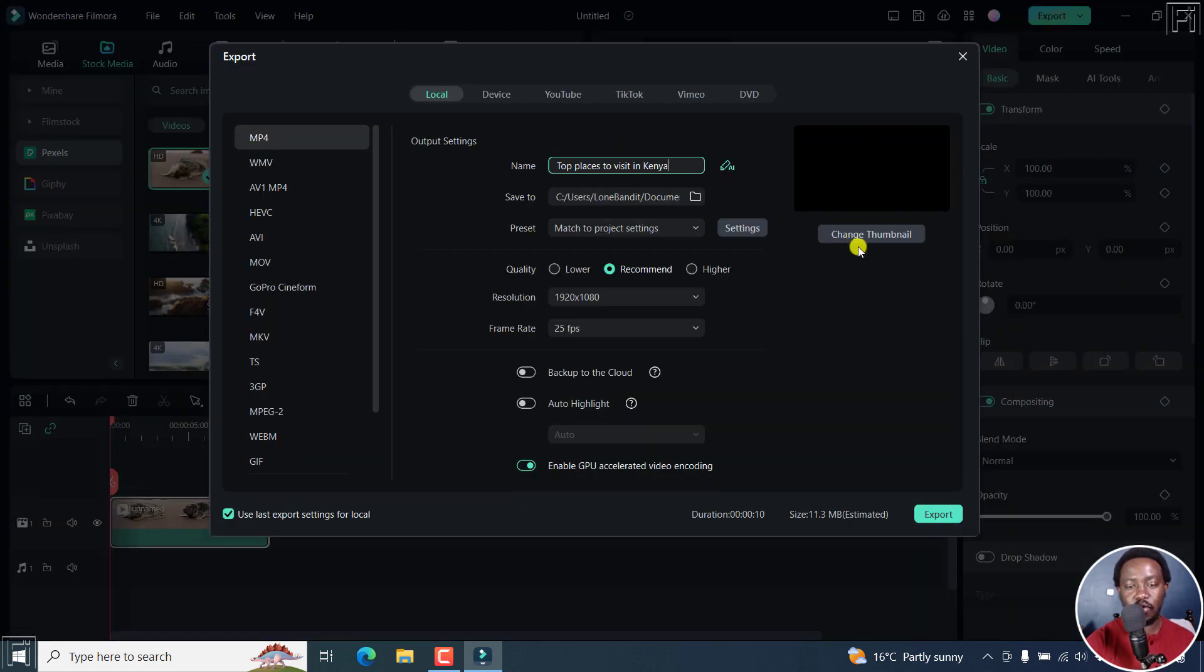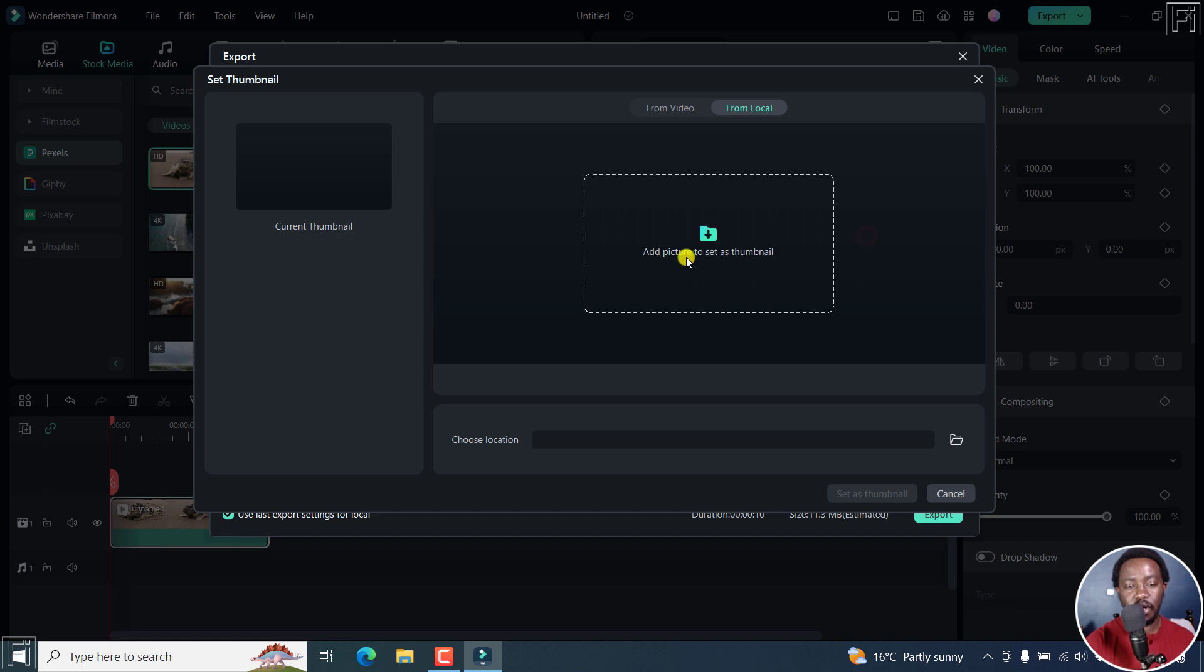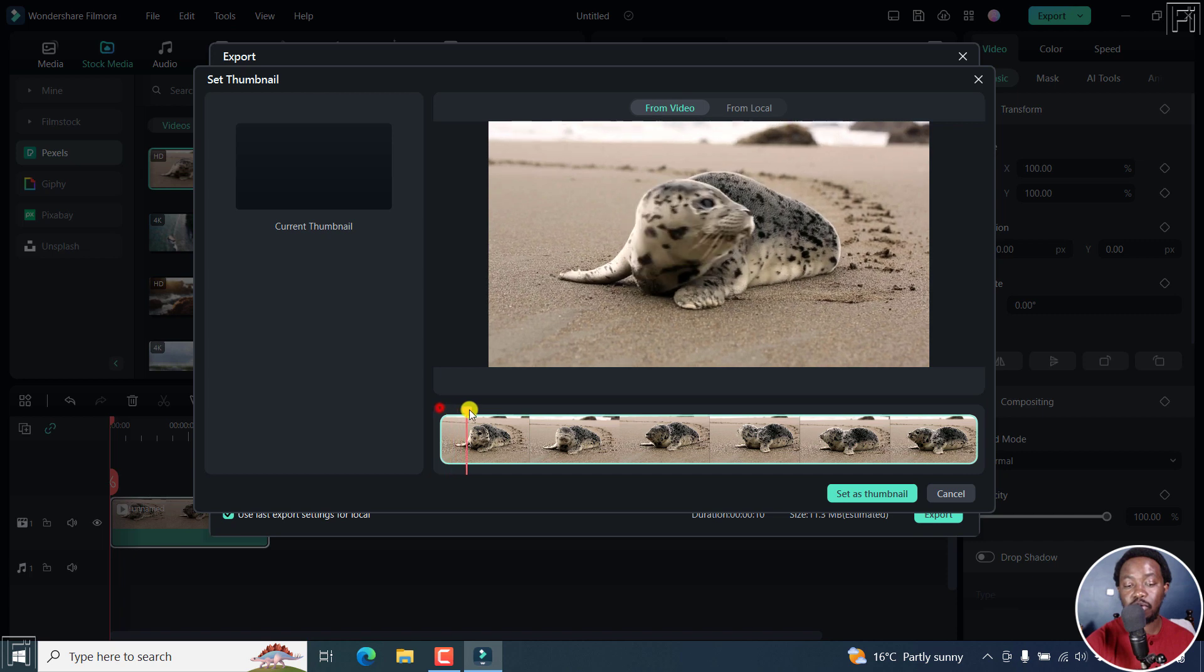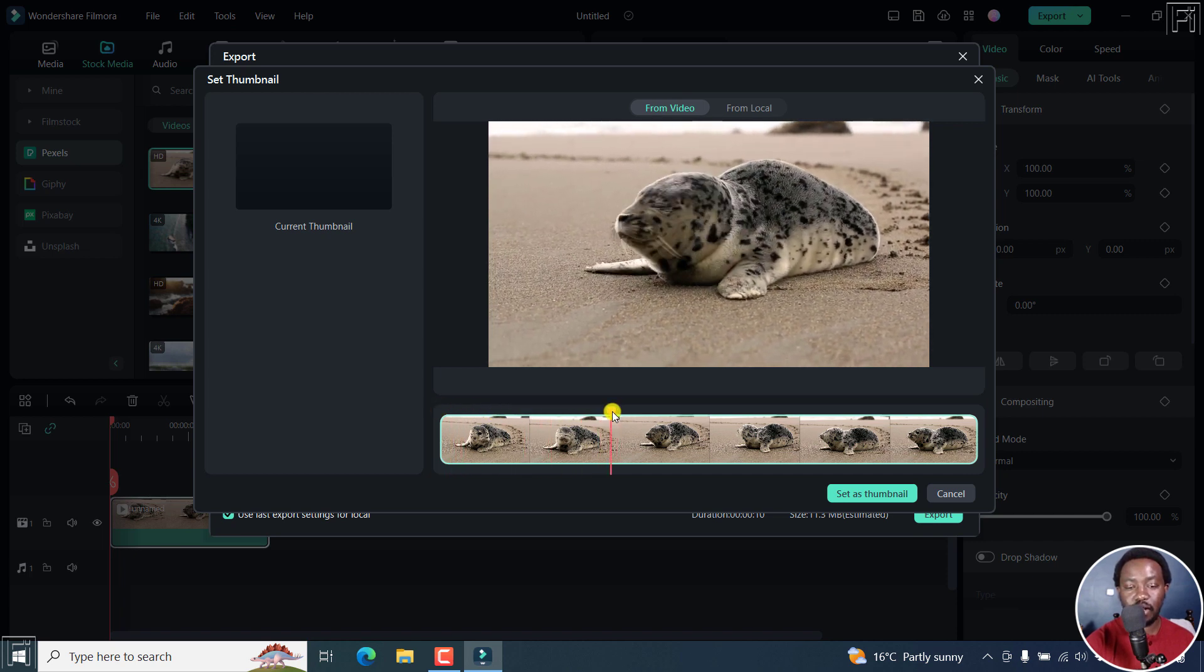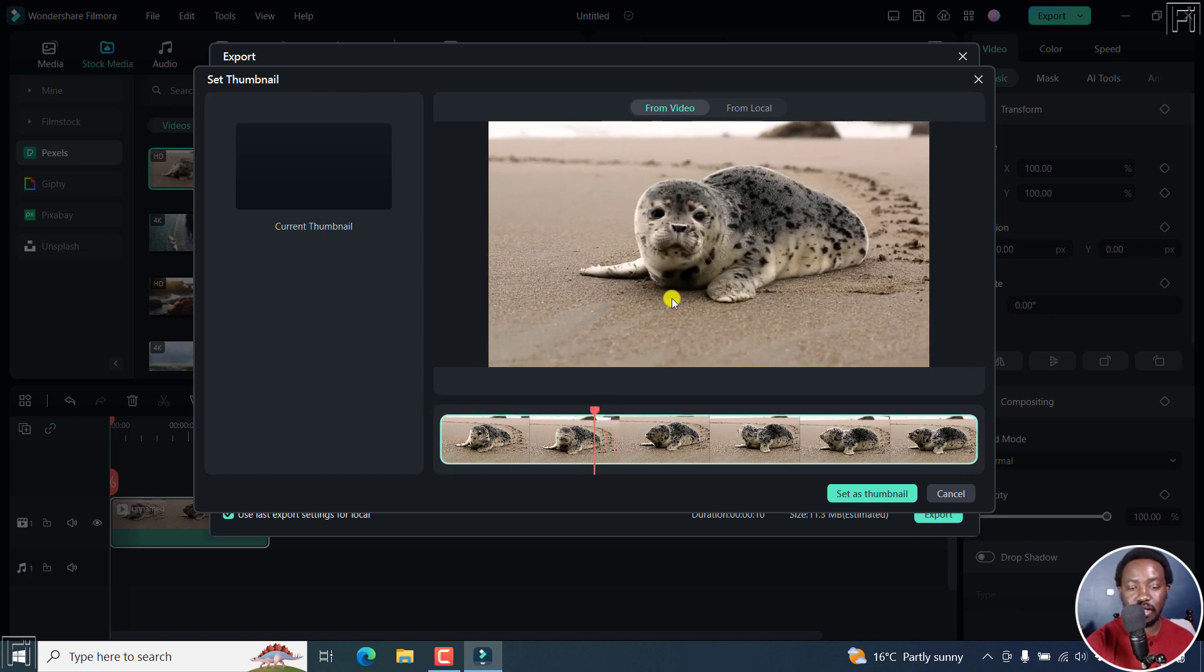And then from this section, you can change the thumbnail. So it's black. But if I click on change thumbnail, you have the option to either select from video. Let's say you choose a screen frame right here, let's say you want it to be like that, right about there, and then set it as thumbnail.